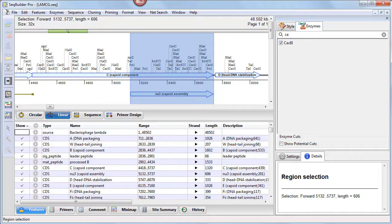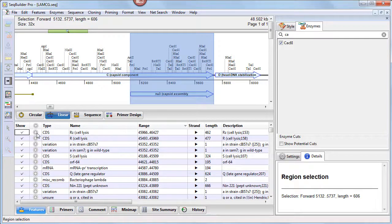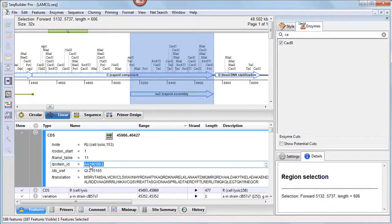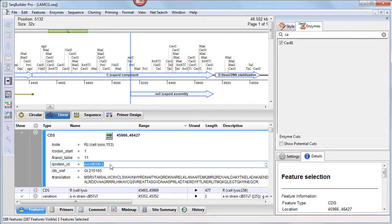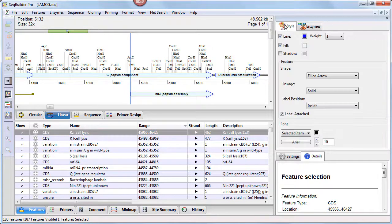Views that list features and primers, like the features view shown at the bottom of this window, can now be sorted, which easily lets you find and edit specific items. Individual rows can also be expanded, where you can then edit the information, or collapse to show more rows.